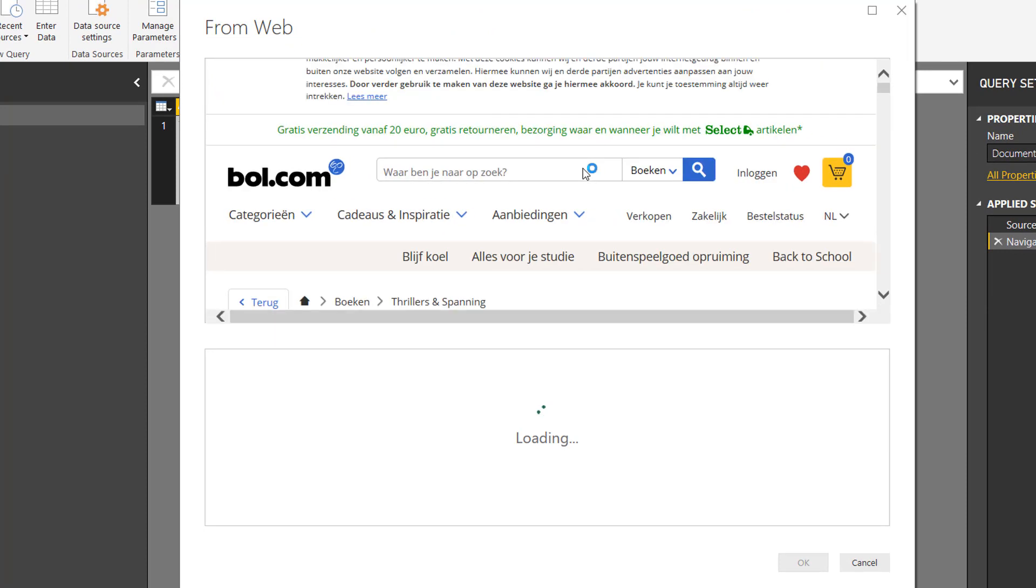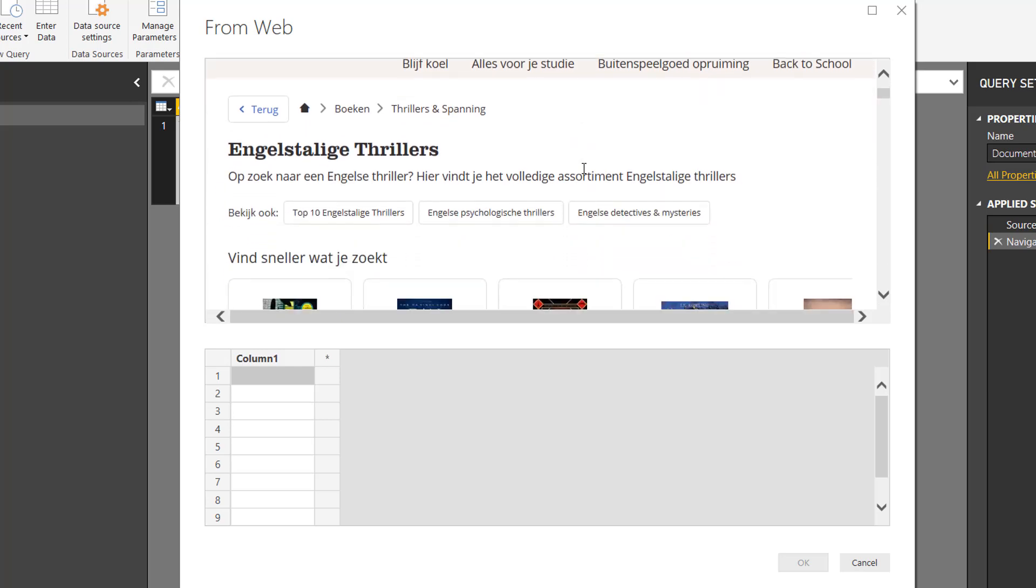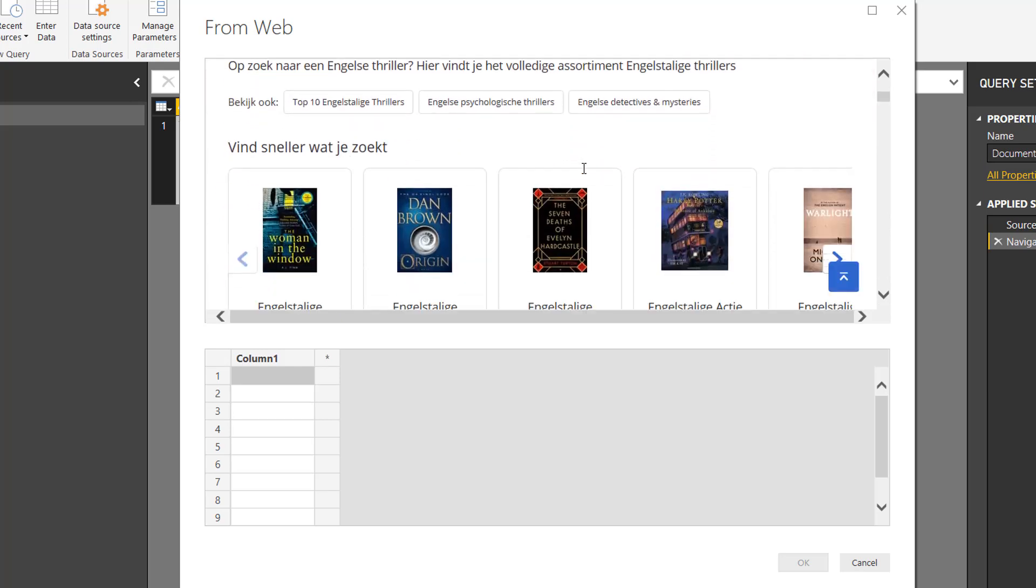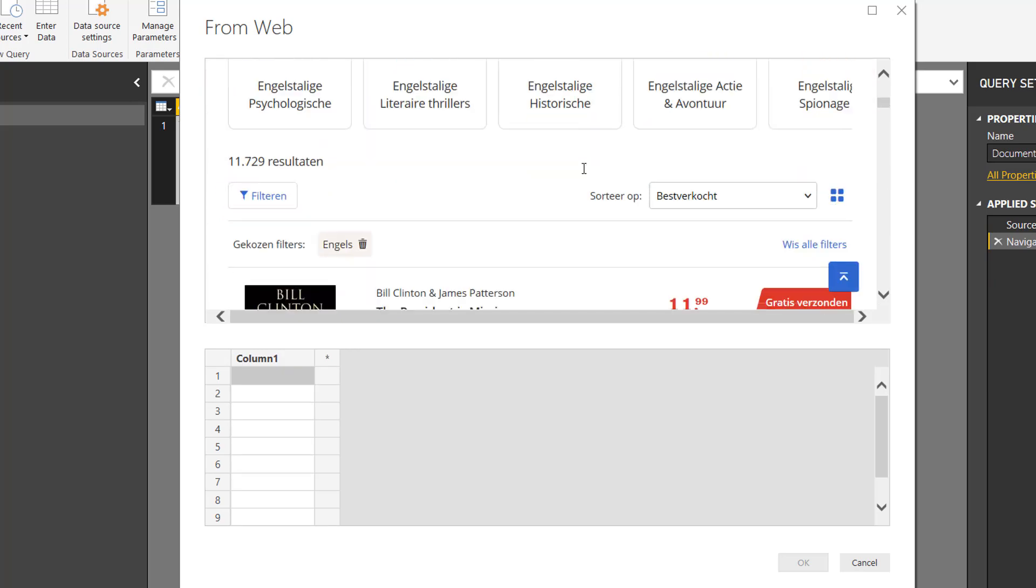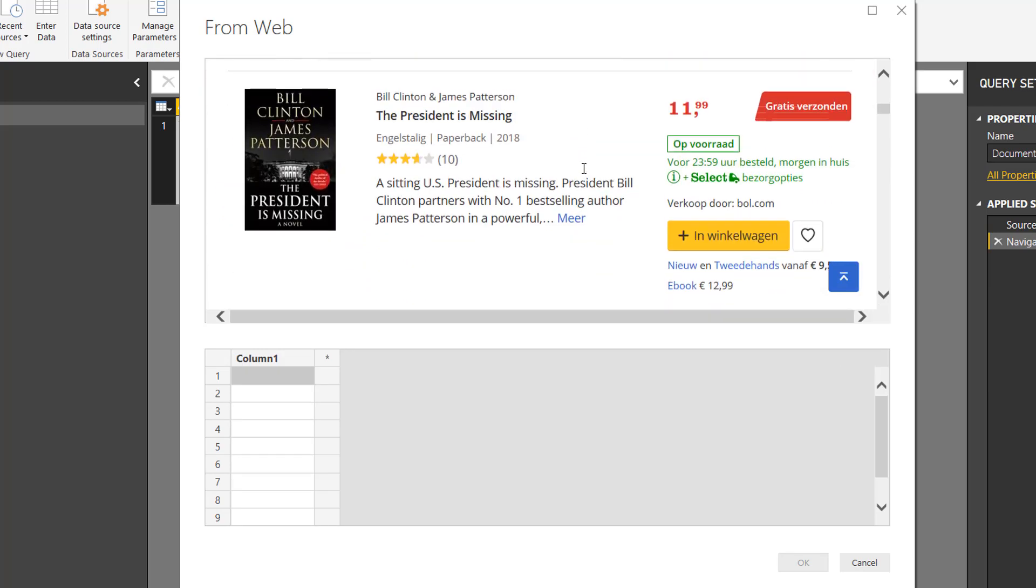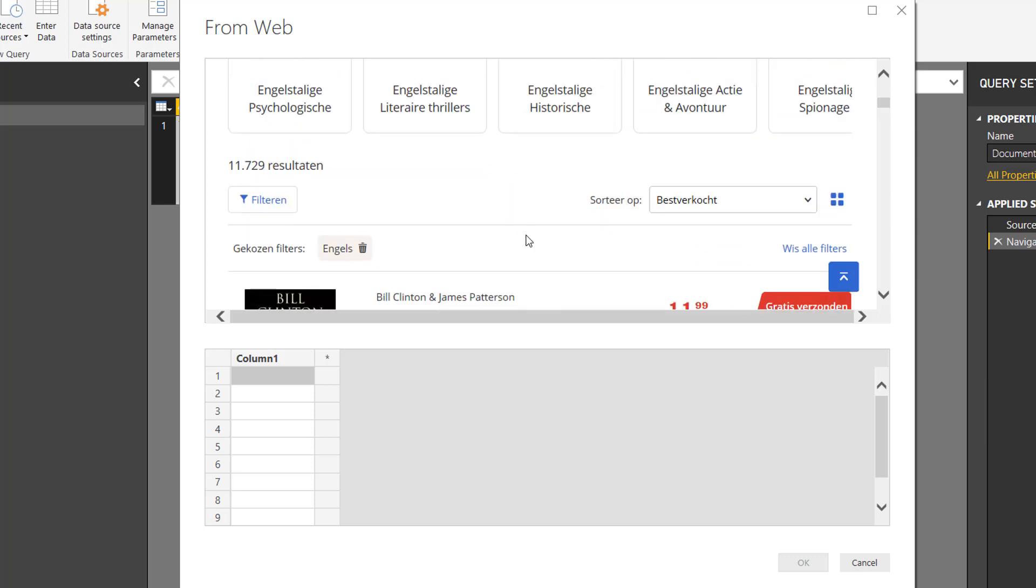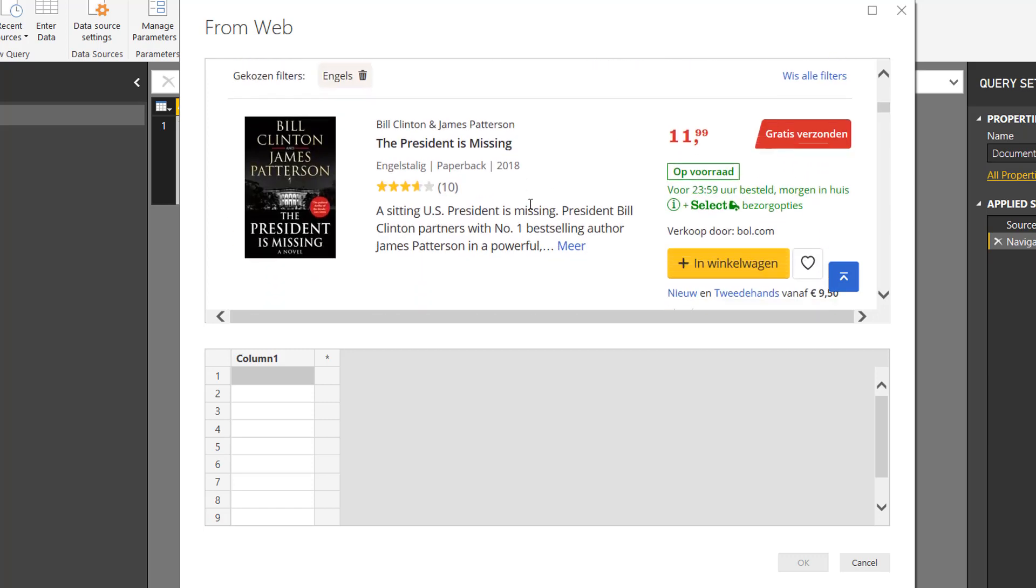You can also zoom out by scrolling using Control and scroll, or just using your laptop touchpad. And basically, it will show you examples of what data you can get. Now the first result I have is The President is Missing, and the second one is Origin.